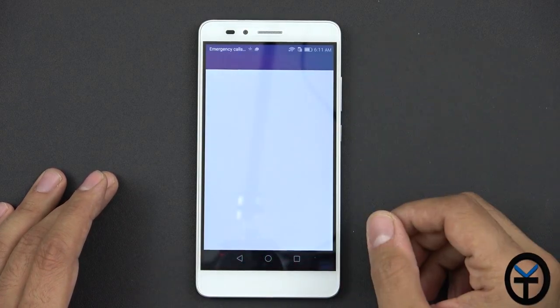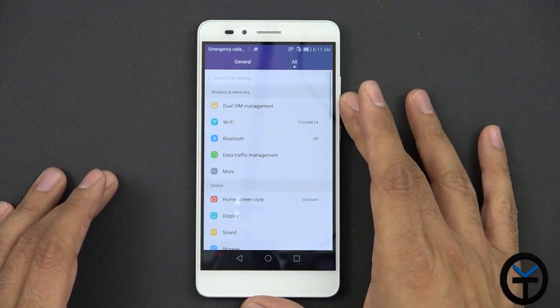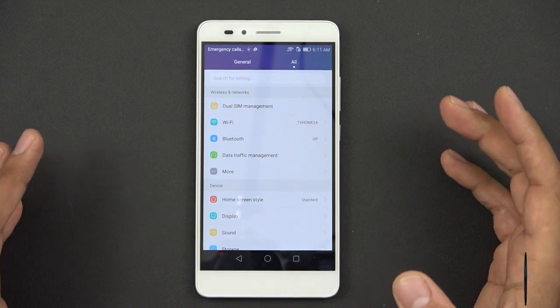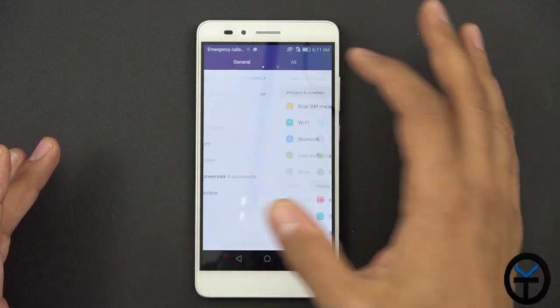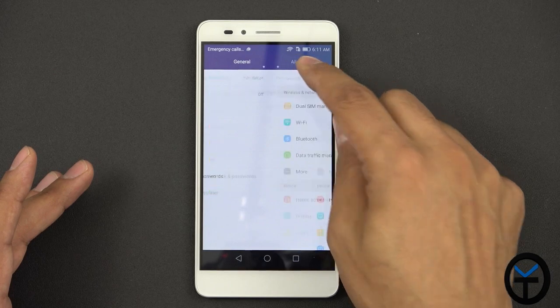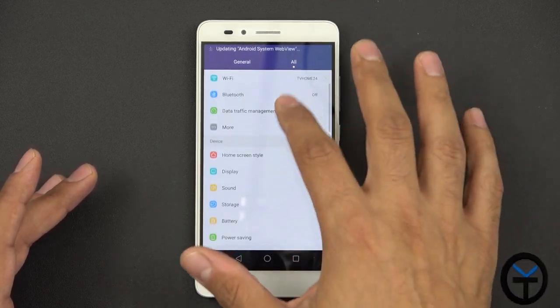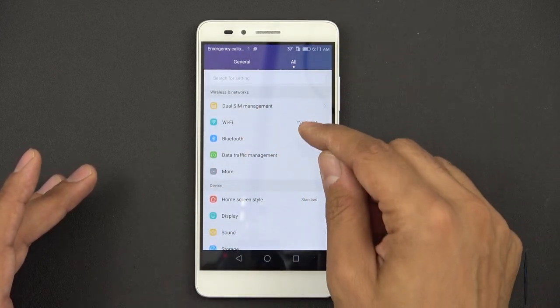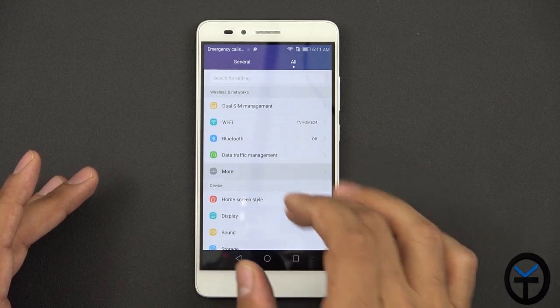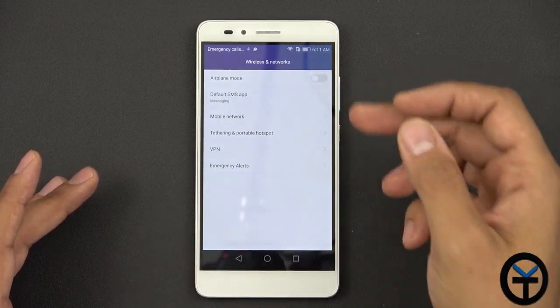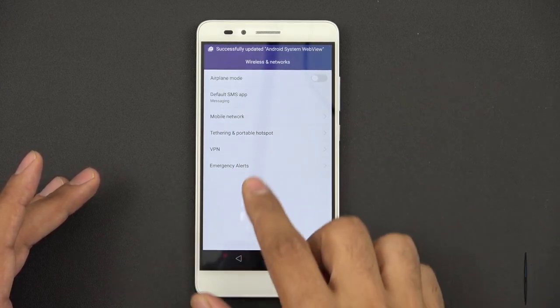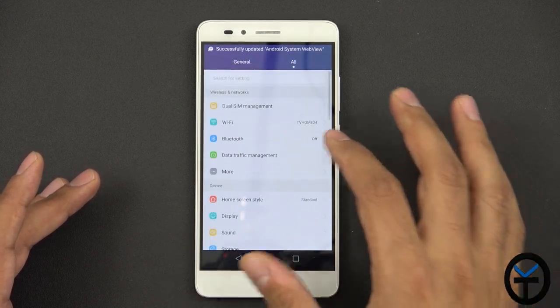And then we go under the menu. Now here it gets very similar to some of the other options. We have general and then we have all. General are kind of like your shortcuts, your quick access. All is where you have everything. You just basically have the dual SIM support, the Wi-Fi, the Bluetooth, the data management here. Under more you have mobile hotspot, default SMS app, VPN, tethering, and emergency and airplane mode.